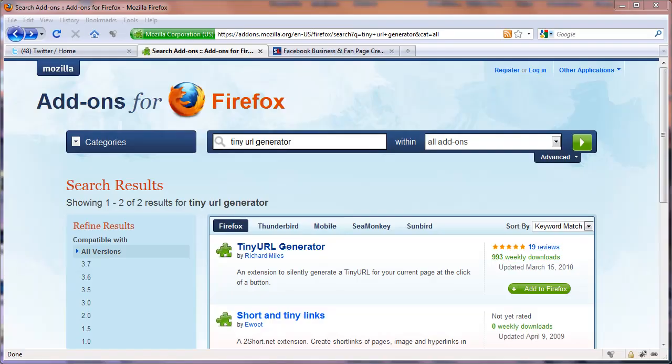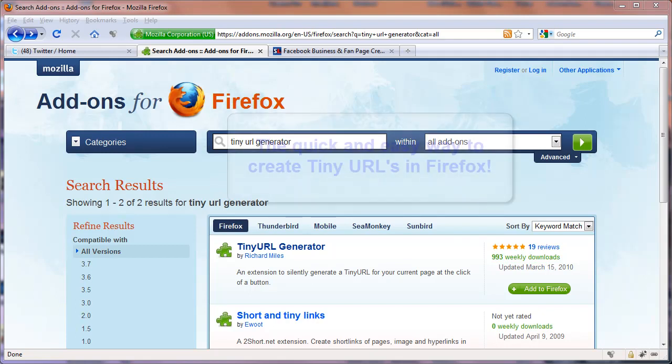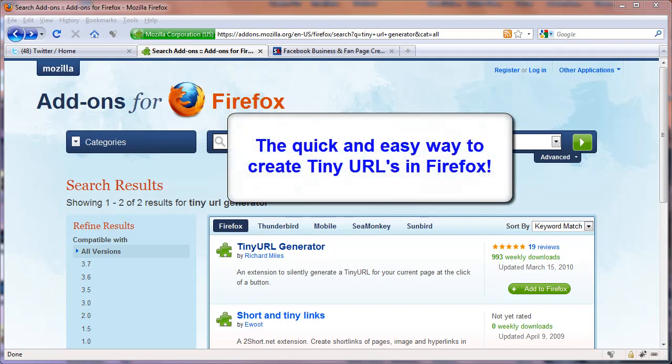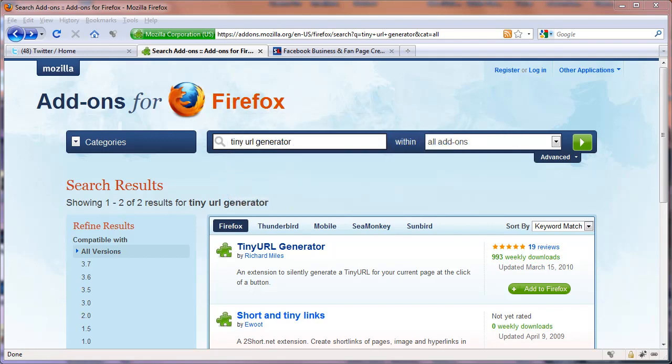Hey everybody, it's Paul with screencastlibrary.com back with a quick video tip. Now I've been using a tiny URL add-on in Firefox quite a bit recently and it saves me a lot of time. So I thought I'd do a quick video on this.